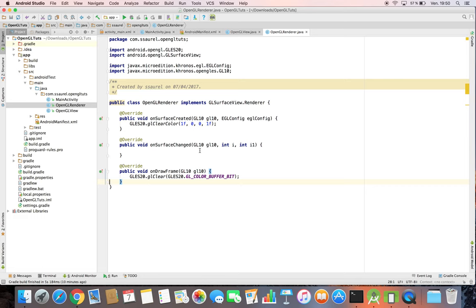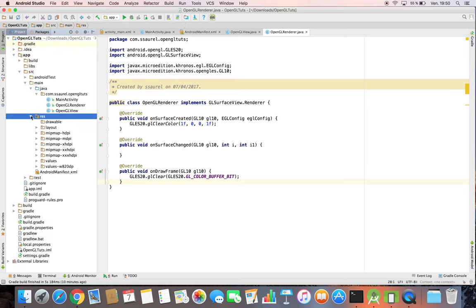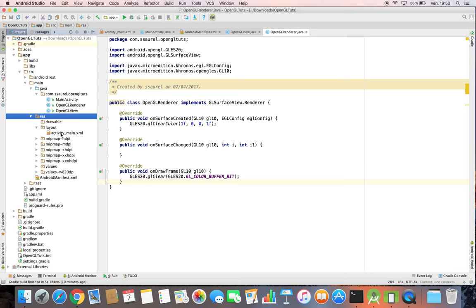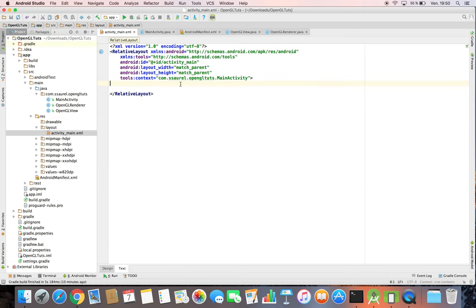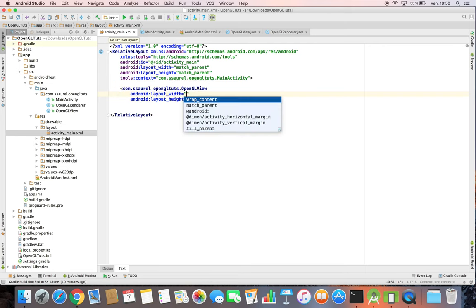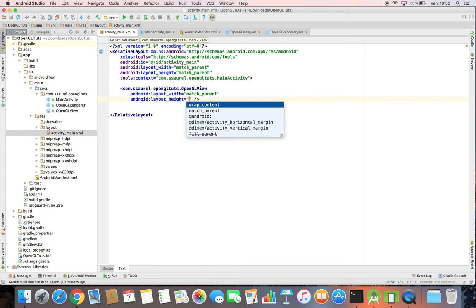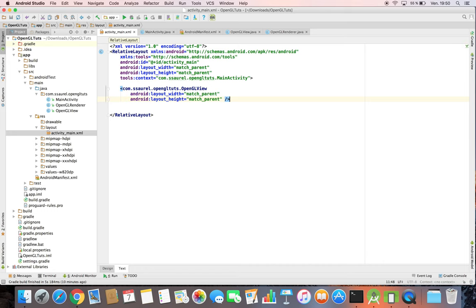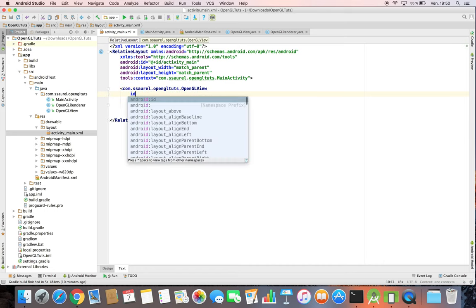Now we can add our OpenGLView in the layout of our main activity. So we open our main layout. And we write the OpenGLView that match parent size for width and height. And we define an ID.